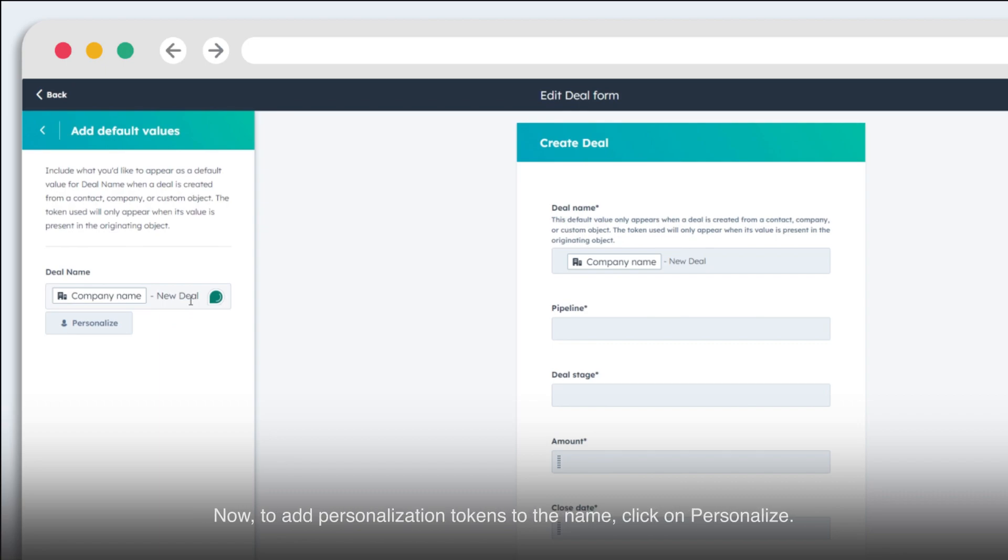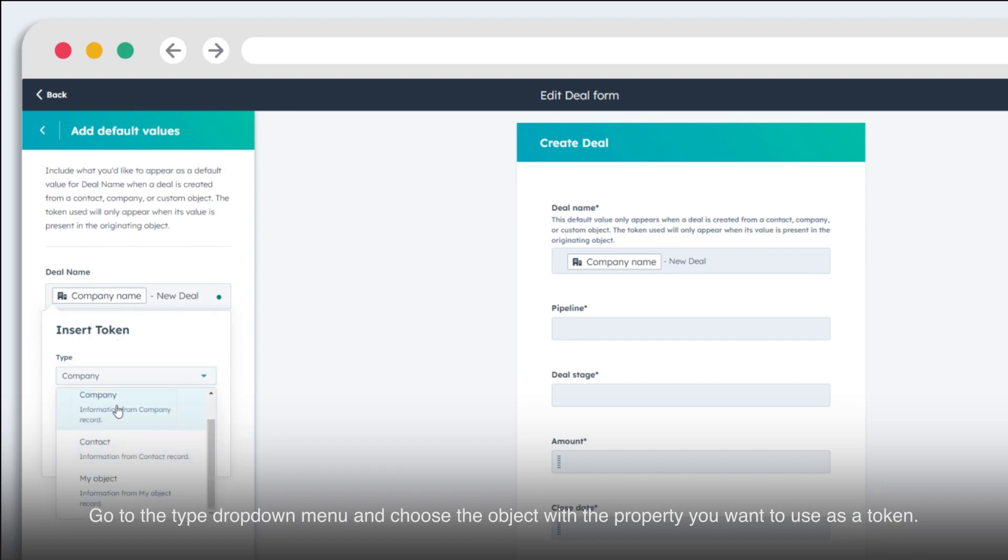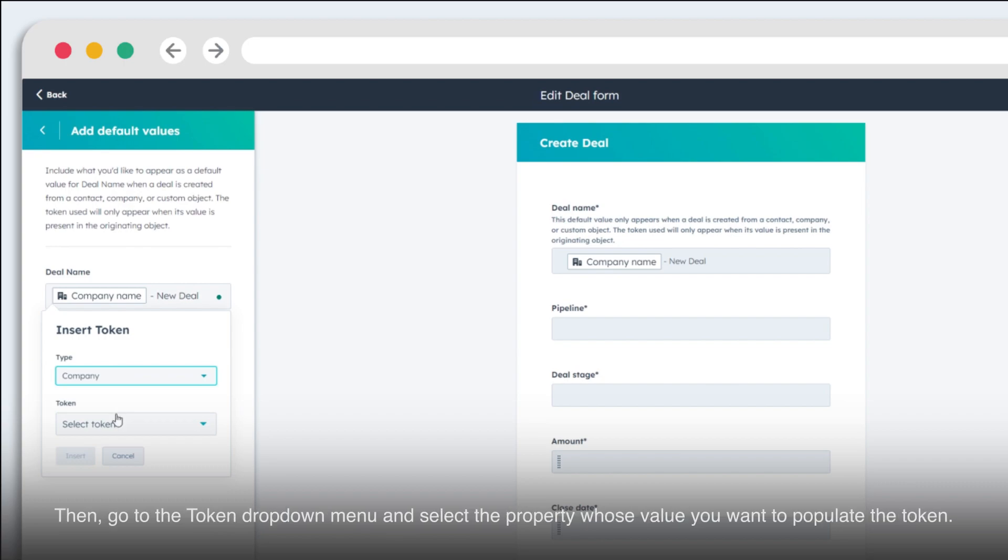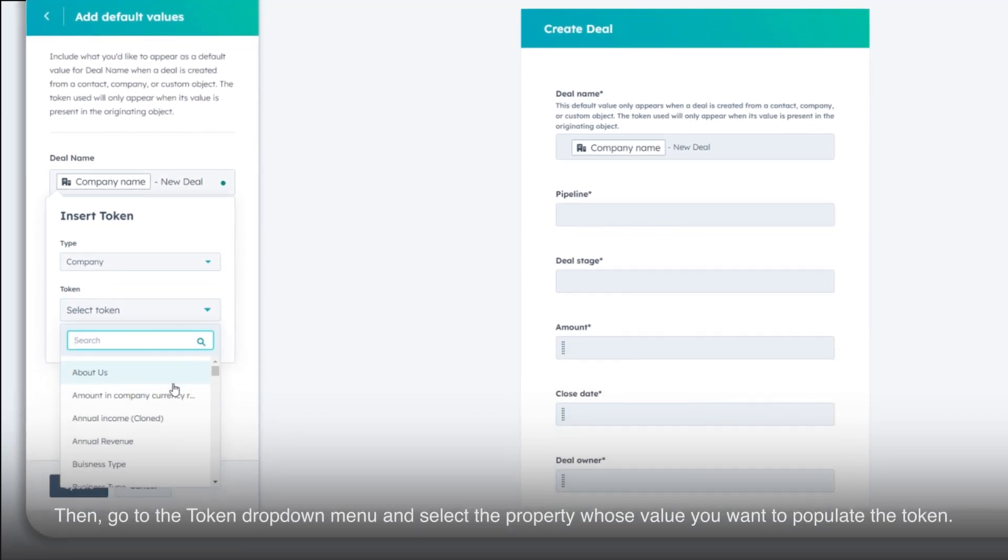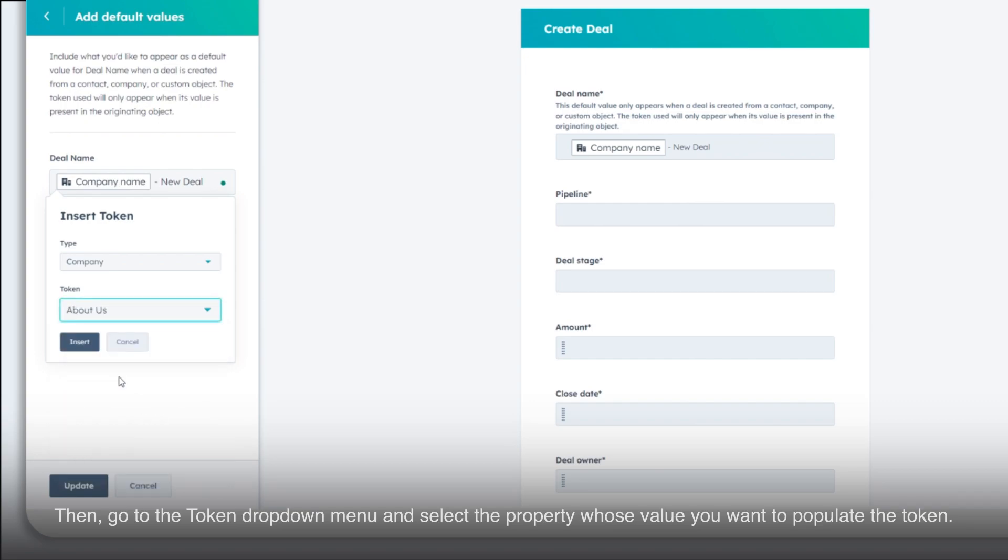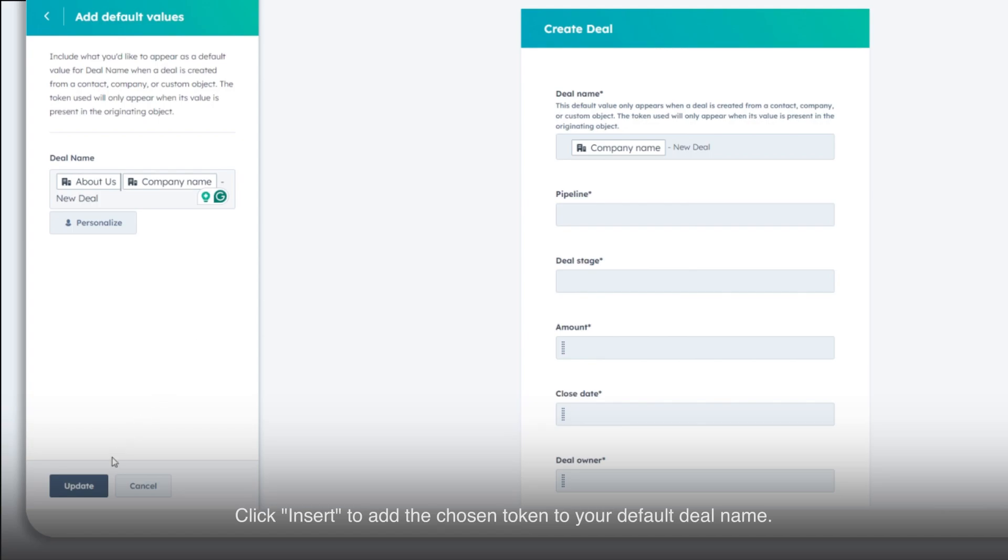Now, to add personalization tokens to the name, click on Personalize. Go to the Type drop-down menu and choose the object with the property you want to use as a token. Then, go to the Token drop-down menu and select the property whose value you want to populate the token. Click Insert to add the chosen token to your default deal name.